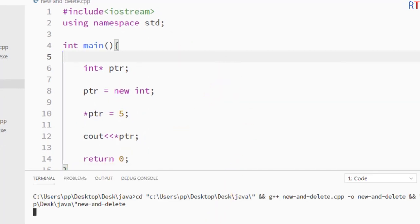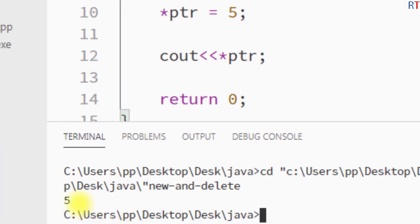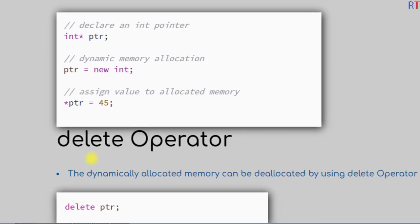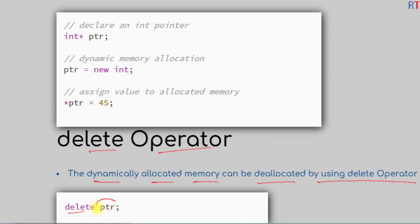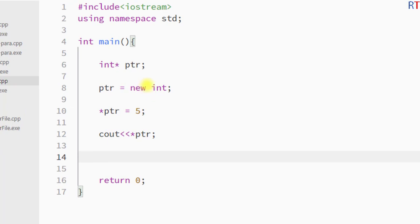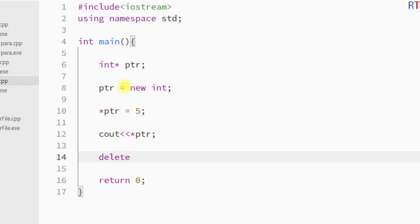I'm going to save and run the program, and you can see the output is 5. Now we're going to talk about the delete operator. Dynamically allocated memory can be deallocated using the delete operator — we simply write delete followed by the name of the pointer.